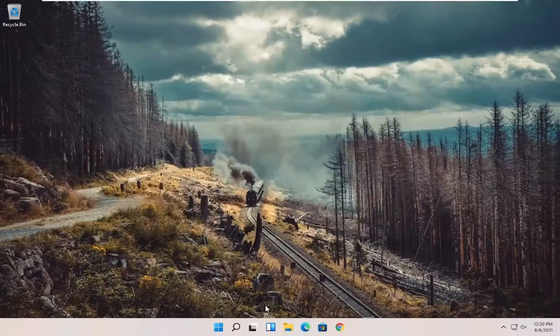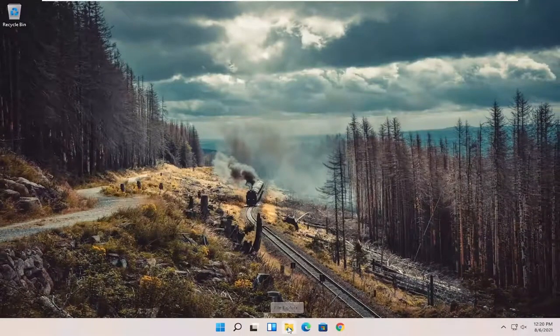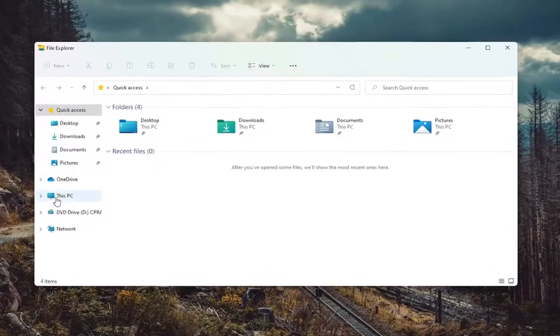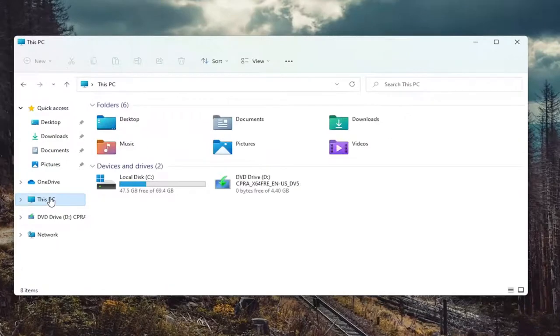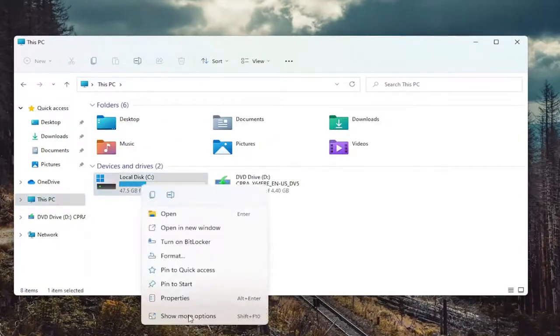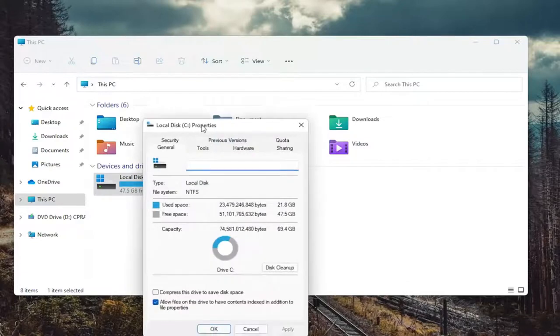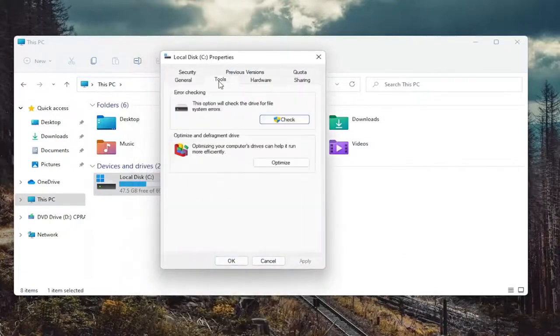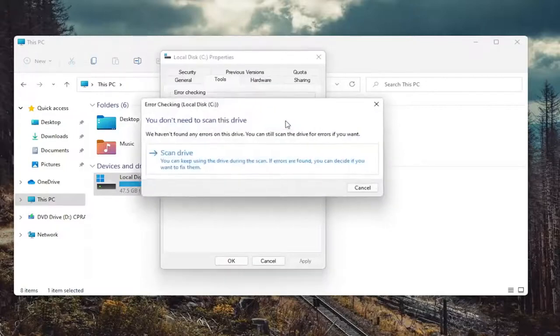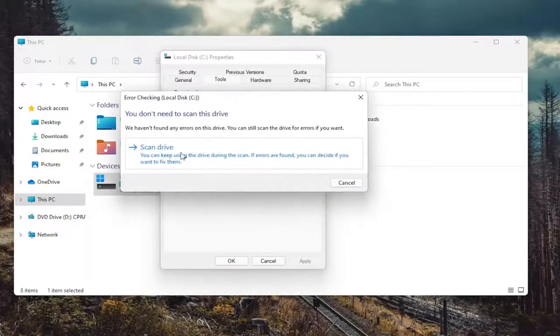Also close out of here. Open up the File Explorer icon, select this PC on the left side, and then right-click on your drive where Windows is installed, and select Properties. Select the Tools tab, and then select Error Checking. This option will check the drive for file system errors. Go ahead and select Check. And then select Scan Drive.